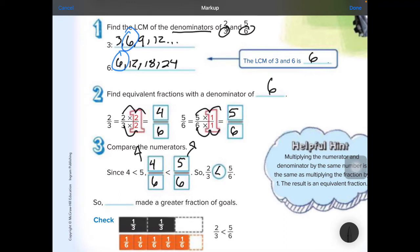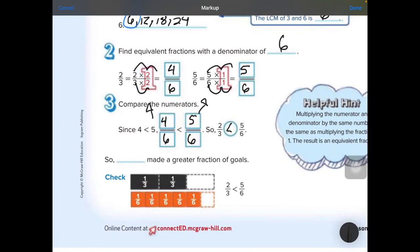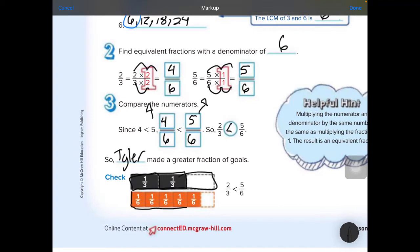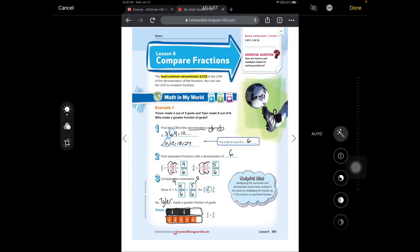We can see that 2 thirds is less than 5 sixths. So Tyler, from our story, made a greater fraction of the goals. And here's what it looks like in a model: we have 2 thirds and 5 sixths, and we can see that 2 thirds is less than 5 sixths.